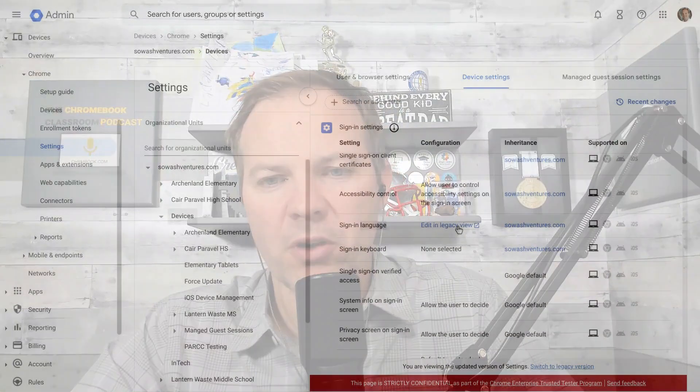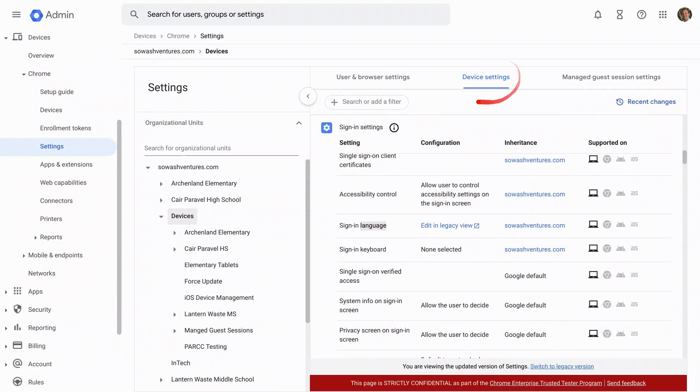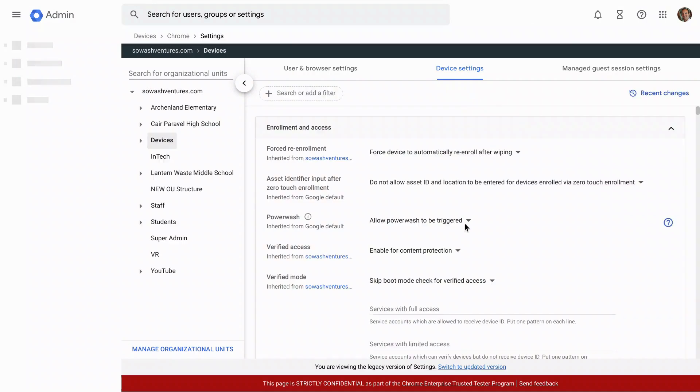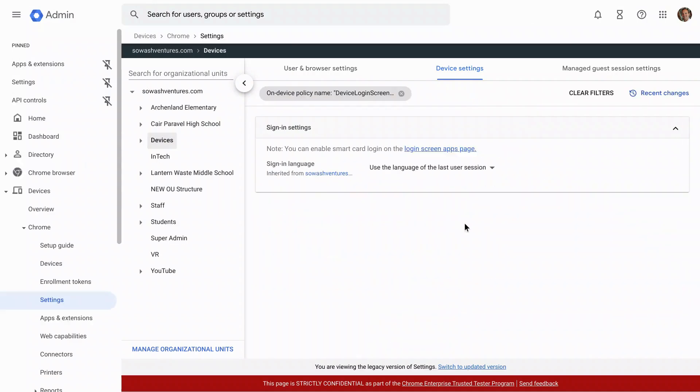The two things we're going to look at first are under device, where you're going to see sign in language. This is where you can specify English as the default language. What's going to happen is a student signs in, they mess around with the language, or maybe they need it to be in a different language. Well, as soon as they sign out, it's going to revert back to whatever your default is.